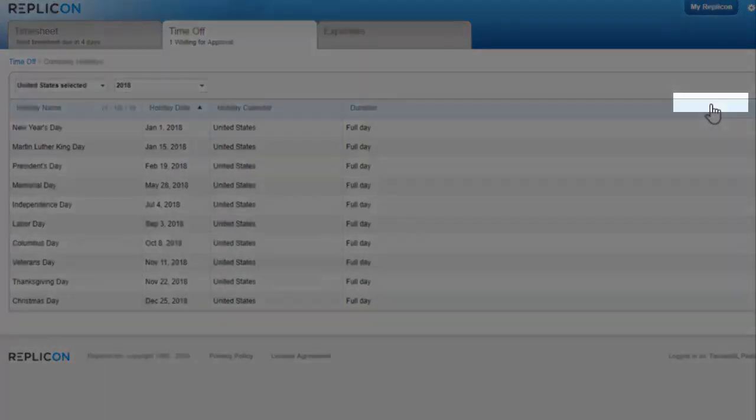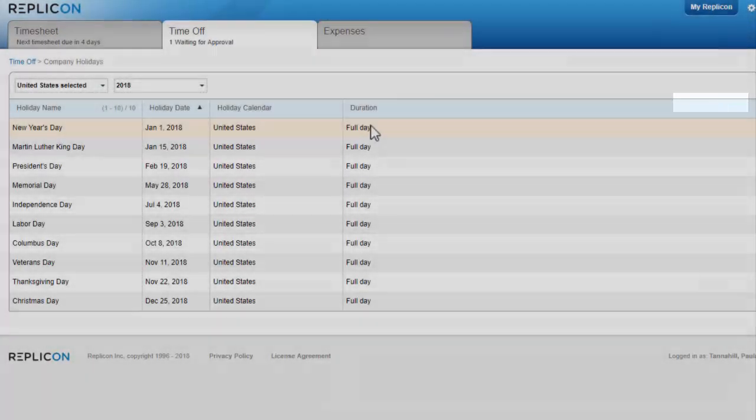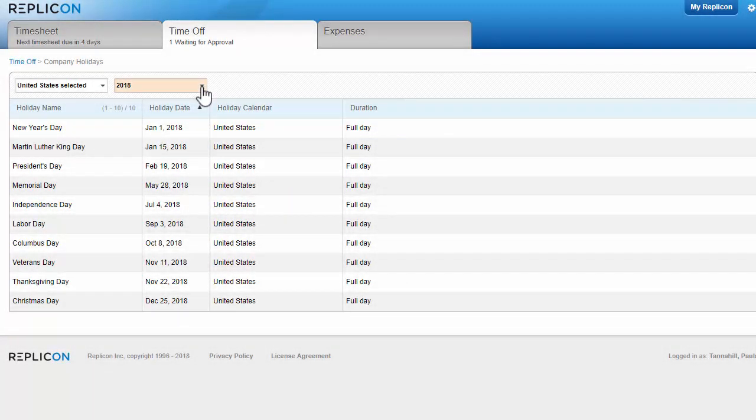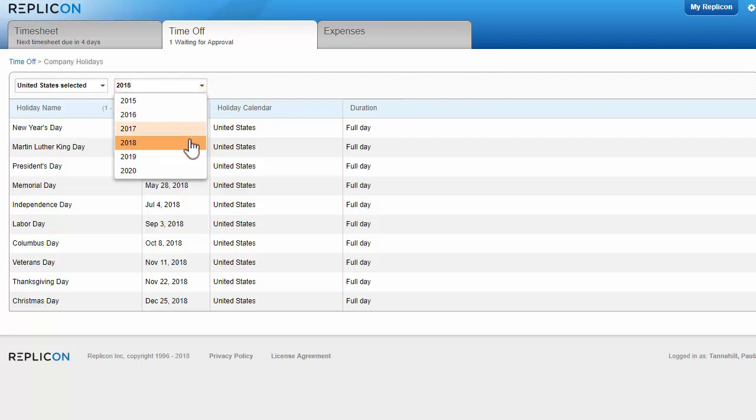Click company holidays to see the holidays you're entitled to take off. Holidays for multiple years may be available.